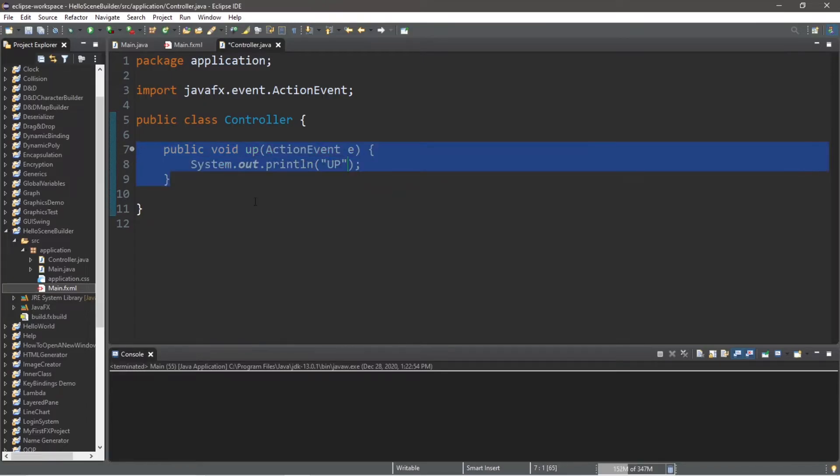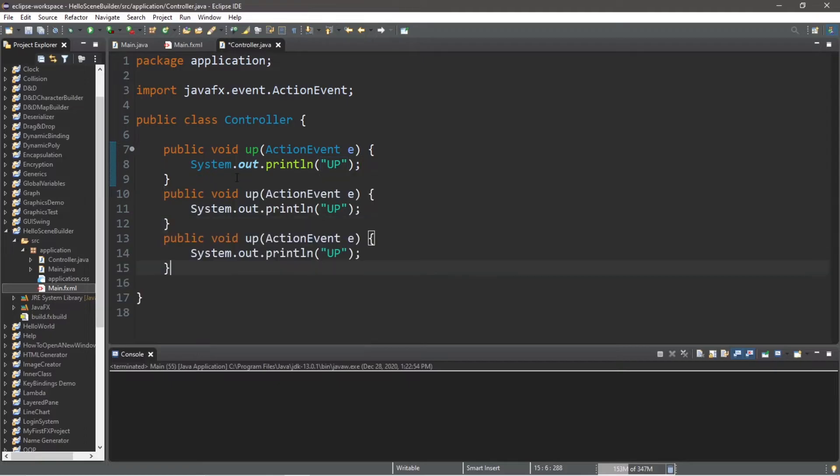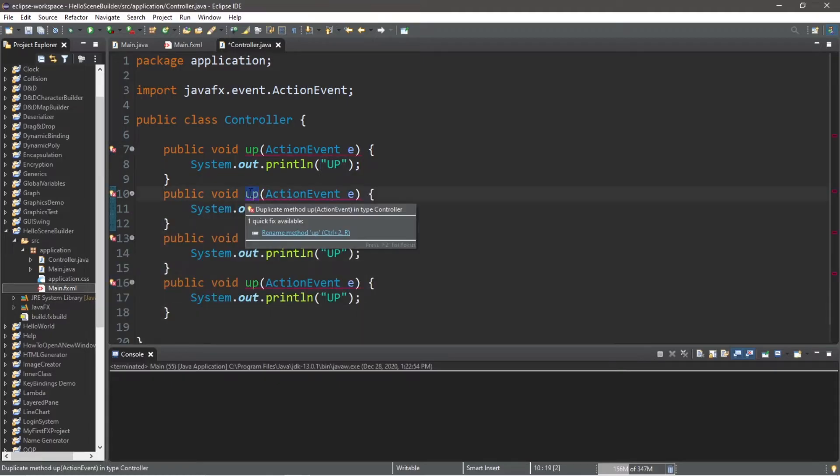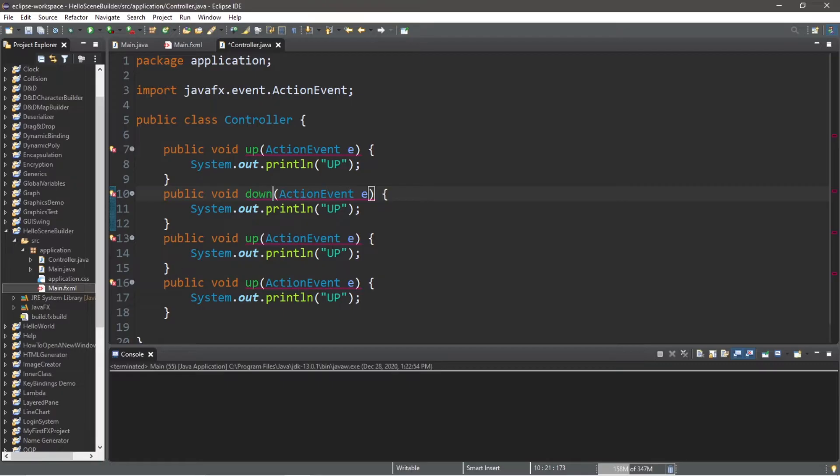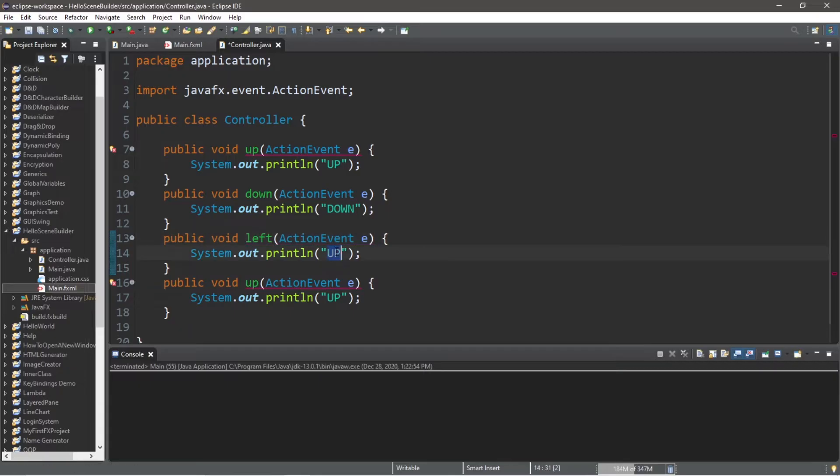Alright, then let's repeat the process for down, left, and right. So I'm just going to copy and paste this up method three additional times. And let's change up to down for this next method. Then we got to do the same for left and right.